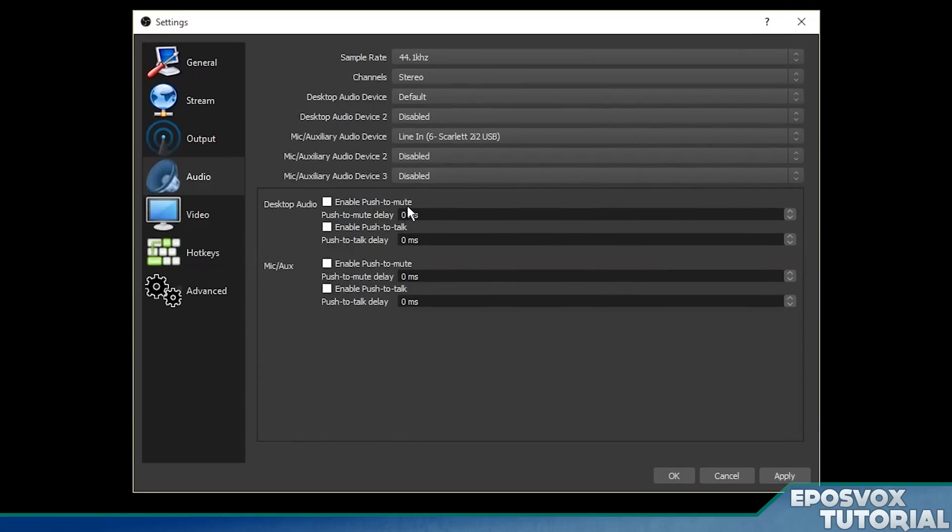So figure that out and then you'll see the audio levels down here at the bottom when you're talking. And so if you don't see those, you've probably chosen the wrong audio device. Once you've chosen the right one, you can either enable push to mute or push to talk, which means you have to push a key to either talk and make the sound happen or mute it.